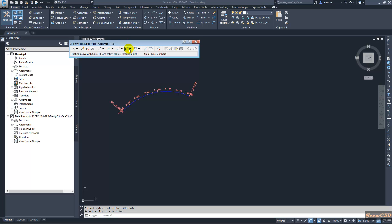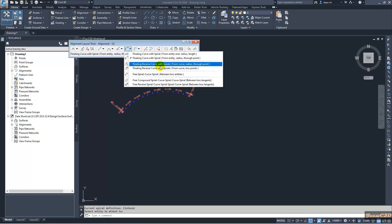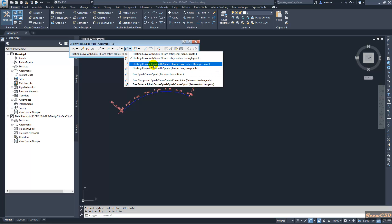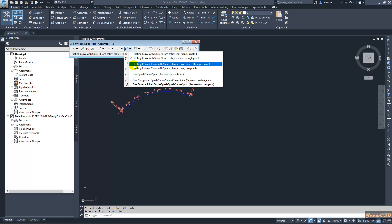Here I am going to add a reverse spiral. I will go with this option. We have a reverse curve — I have a curve here, and if I want to have a reverse curve, my next curve will be going like this. In that case I will have a reverse spiral in the middle, so I use this option.